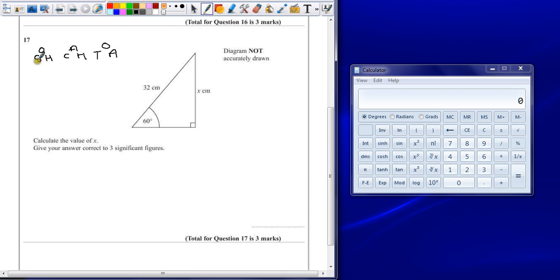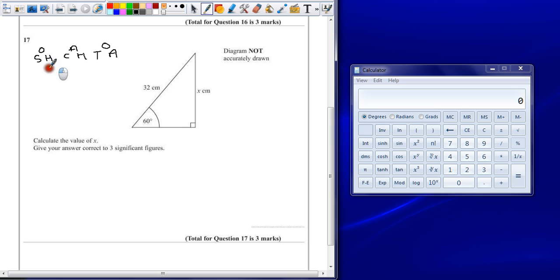Which of these rules are we going to have to use? Sine, cosine or tangent? So what do we know? We know the long side, the side opposite the right angle, so that's the hypotenuse. So we know it could be that one, it could be that one. It's not going to be tangent. Brilliant.